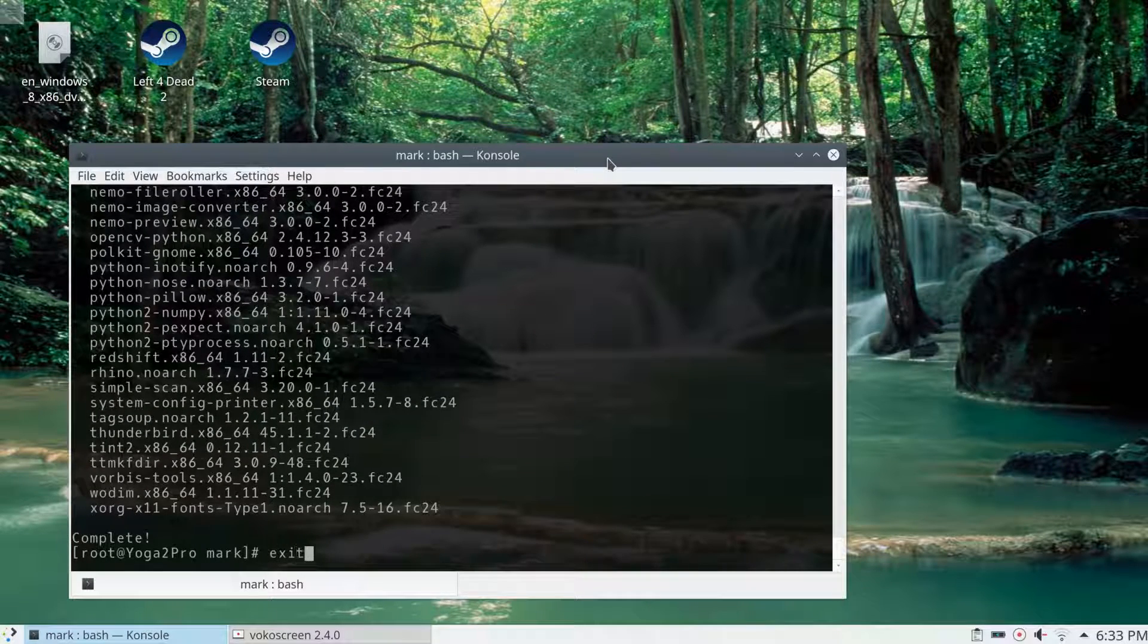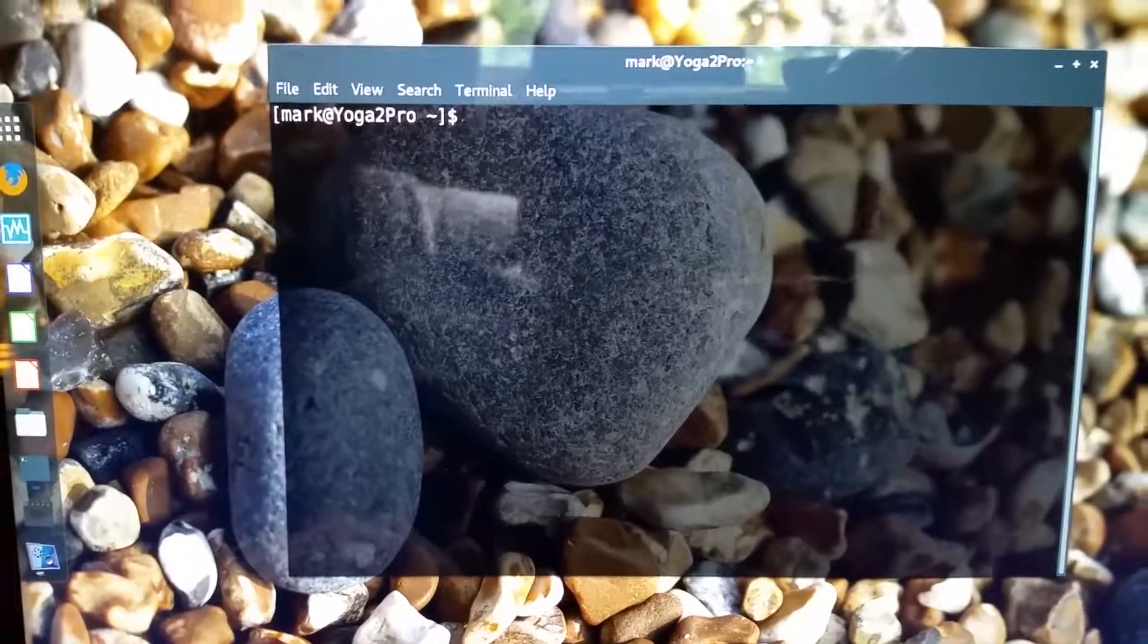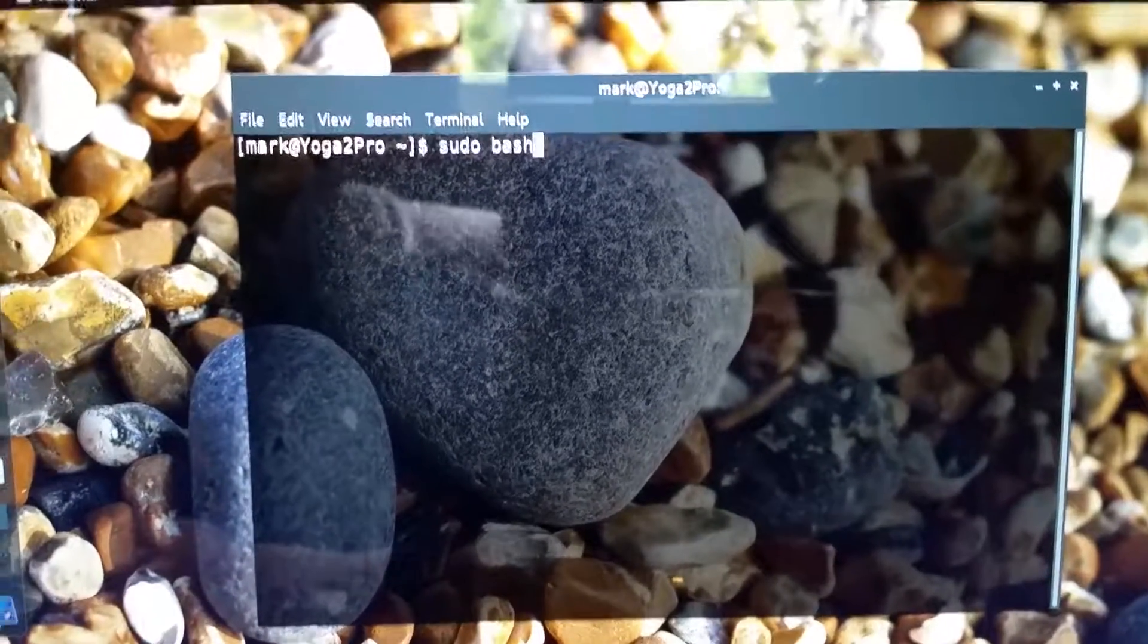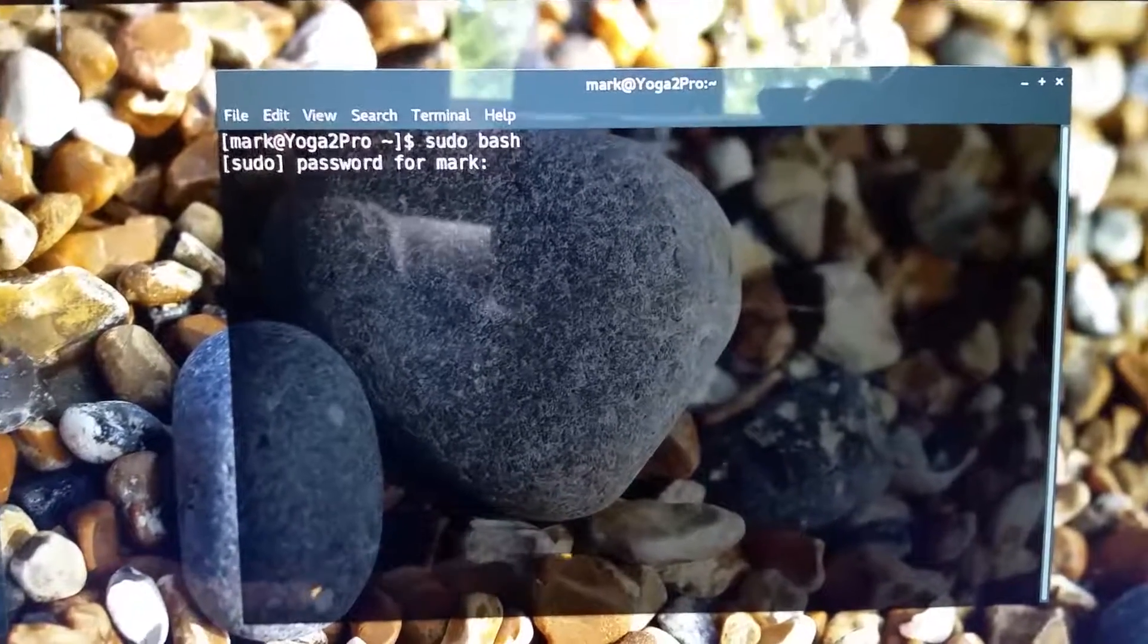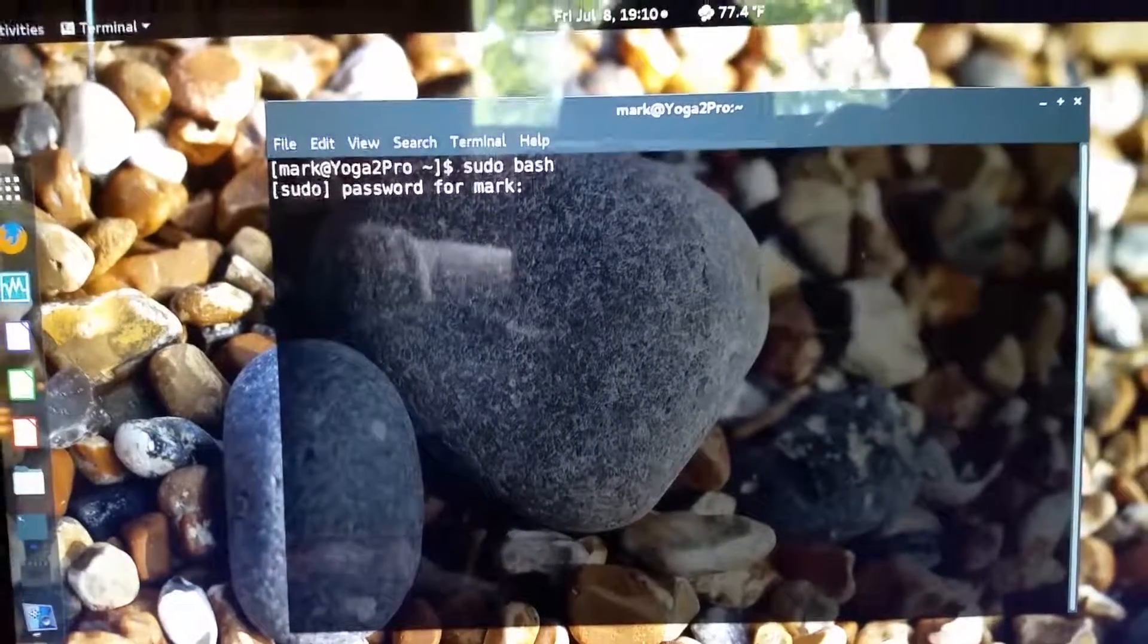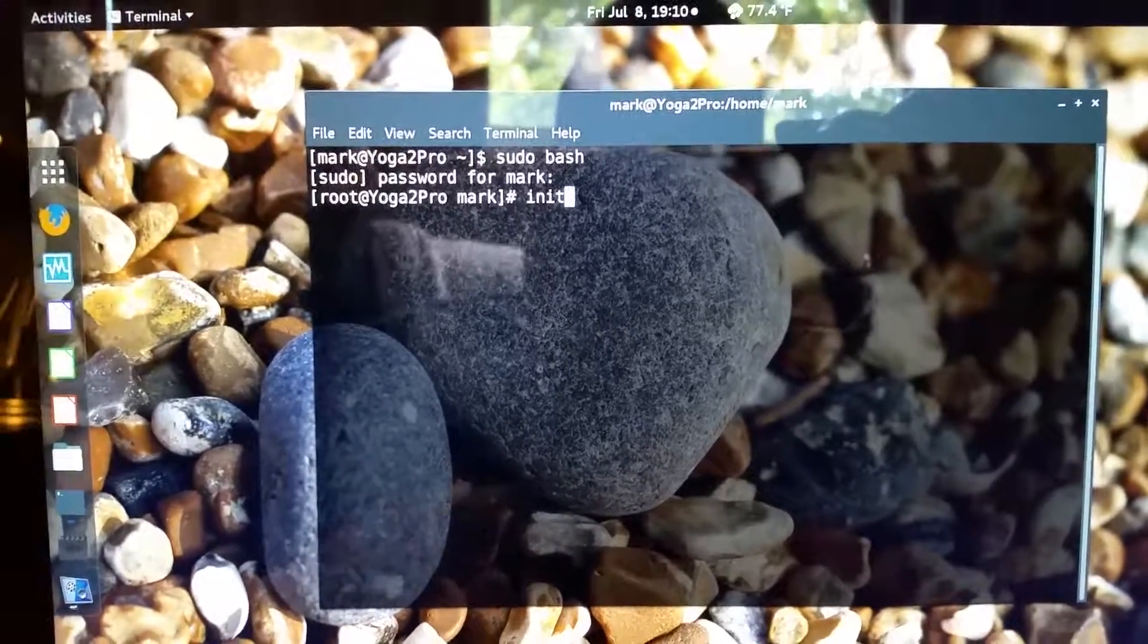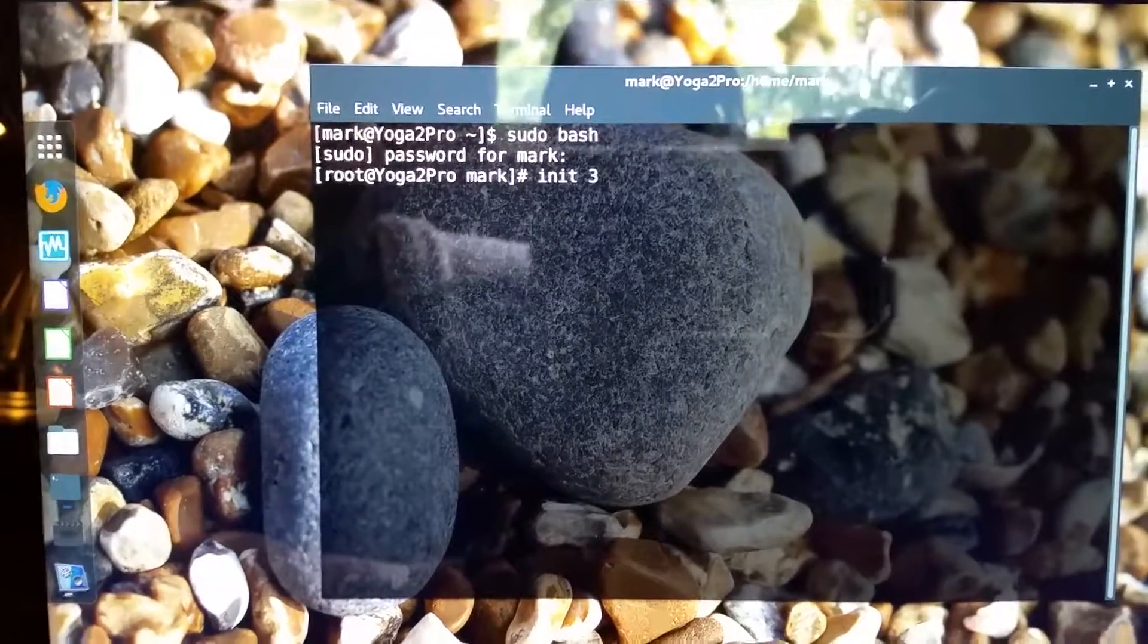Before I start with the desktop environments, I'd like to find out the command line interface only, which used to be called run level 3. It's not anymore, but I can still use some of those commands. It's easier to type this command out than the systemctl commands. I'm going to run init space 3, which will send me to command line interface only—no graphical interface, no X11, no Wayland, nothing.